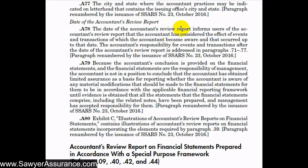We need to make sure we've performed all procedures before signing and dating the review report, including procedures over periods after the entity's year end and through the date of the report. In order to conclude that we have obtained limited assurance as a basis for reporting that there are no material modifications that should be made, we need to have performed all required procedures, obtained evidence for all statements and related notes, and confirmed that management has accepted responsibility through the representation letter.